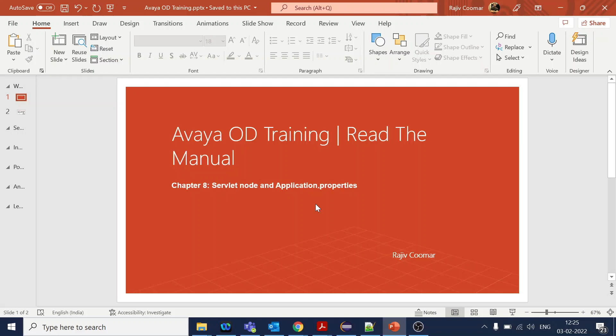Then you use servlet node. Another topic we are going to discuss or showcase the code is the application properties. Application properties is not defined in the OD developer guide, but it is one of the important aspects when we do the development.